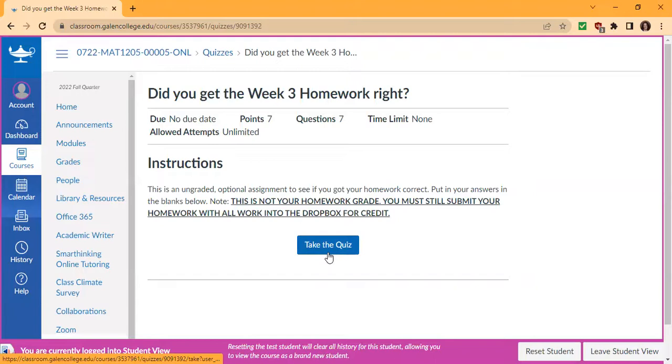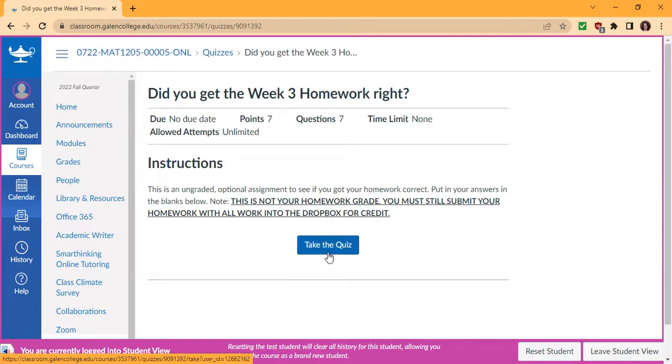You have unlimited attempts on the check so you can make sure your homework is completely correct before you submit. And if anything is not correct, please send me a picture of the problem and your work and I can help you figure out why it's wrong.